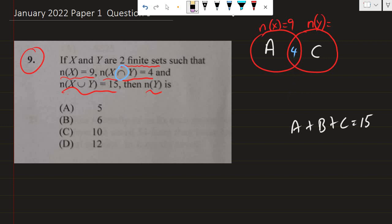So how do I find the number of elements represented here by A? A plus 4 should give me 9, because the two sections are within the circle of X. To find that, I'll need to say 9 minus 4, and that gives me 5. Let's see if it makes sense: 5 plus 4 is 9. Now when I add 5 plus 4, I get 9.